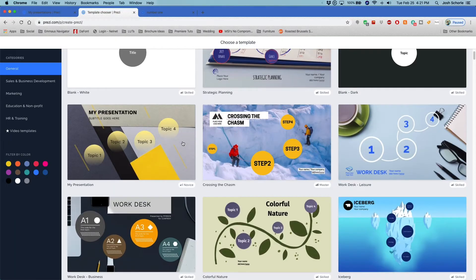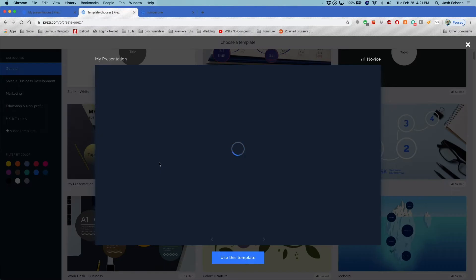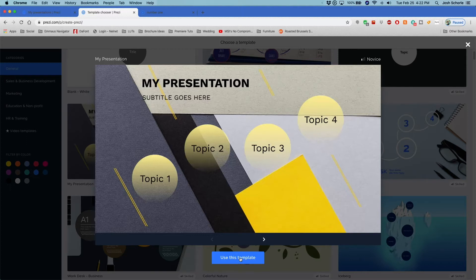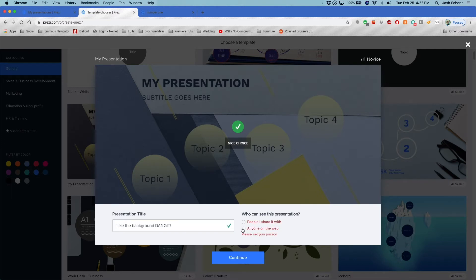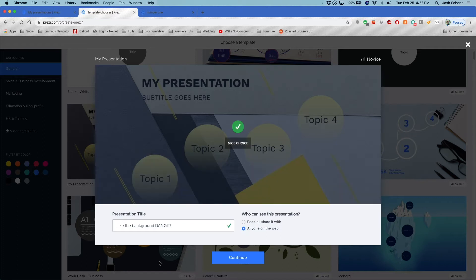So I'll just pick one. Honestly I'm gonna go with this one even though I've already used it. But you know what? I like this background image, judge me. I don't care. Use this template, give it a name. I like the background. You'll have to choose Anyone on the Web because I'm pretty sure if you choose People I Share It With then you have to upgrade your plan. We're going with free because free free free free.